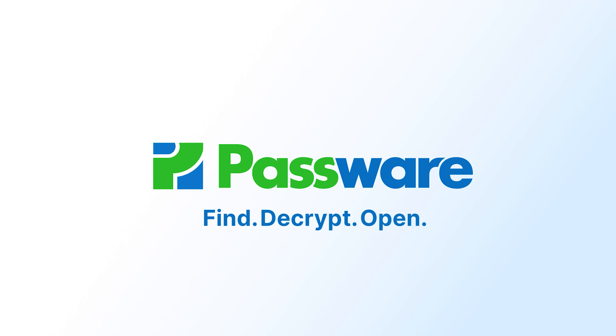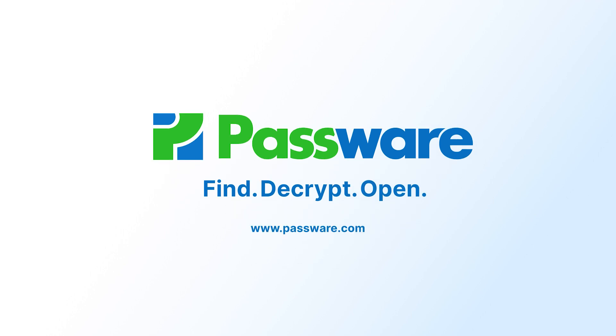Thank you for taking the time to watch this video. If you'd like more information, please visit our website at Passware.com.